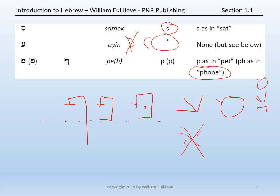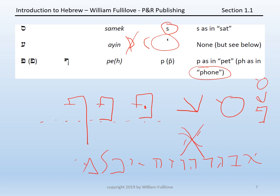You should now be able to go from Aleph to Peh: Aleph, Beit, Gimel, Dalet, He, Vav, Zayin, Chet, Tet, Yod, Kaf, Lamed, Mem, Nun, Samek, Ayin, Peh.